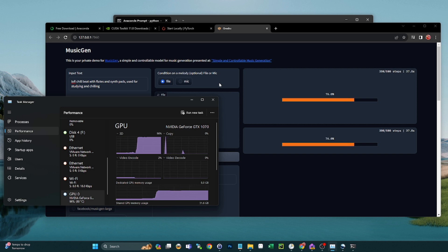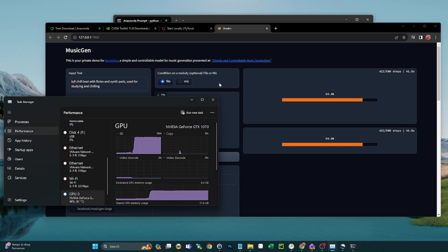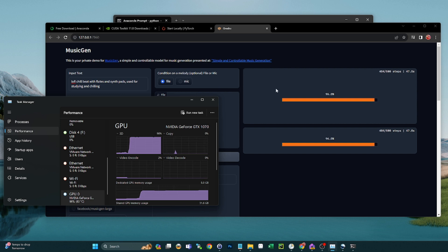So instead of like 10, 15 seconds to create it, it took like a couple minutes to create a short track. So it does look like you can do it on CPU only though. So for those of you out there who don't have a GPU, that's good news for you if you want to use this.